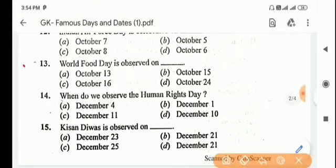Next question: World Food Day is observed on? Answer is Option C, October 16.